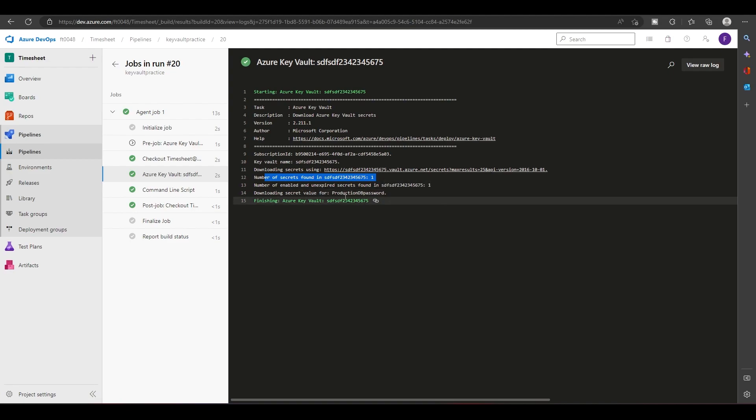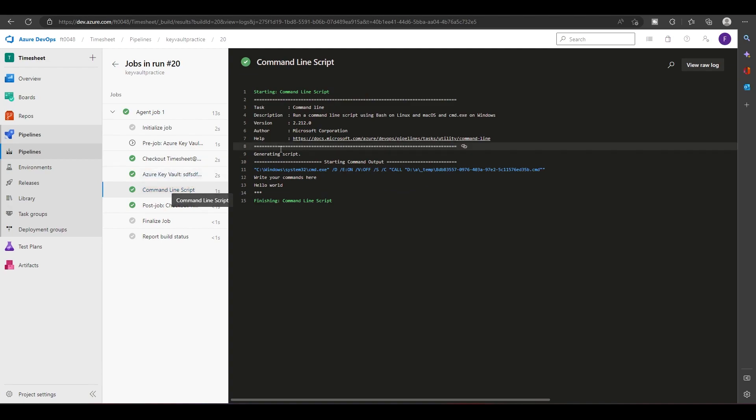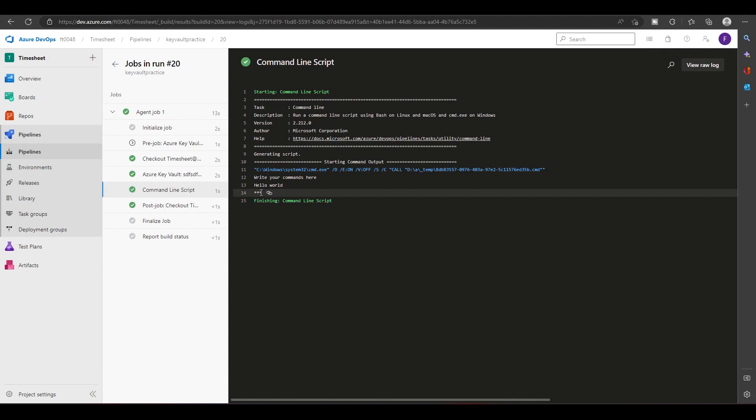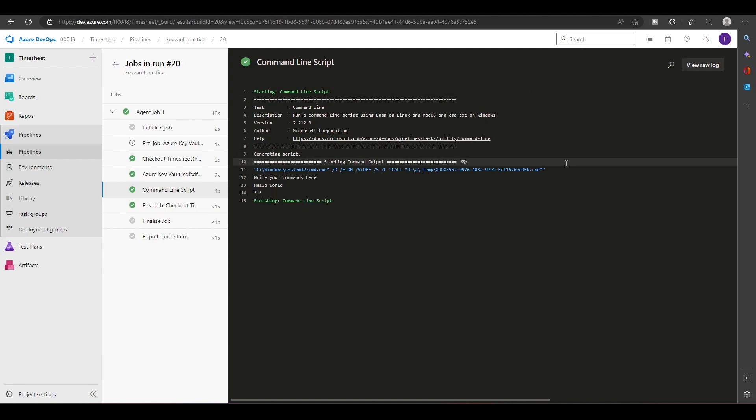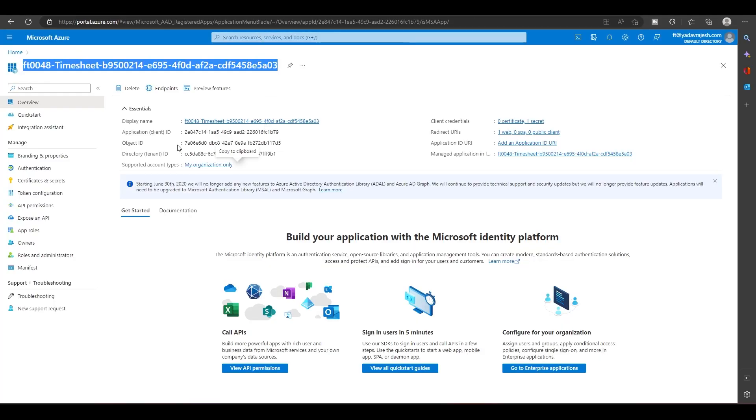Then we had this task where we had asked it to display the password. So it is actually displaying the password, but it is just showing three stars because it is a private thing. It has to be secure, so Microsoft has taken steps so that the secrets present in the Key Vault are not shown anywhere.